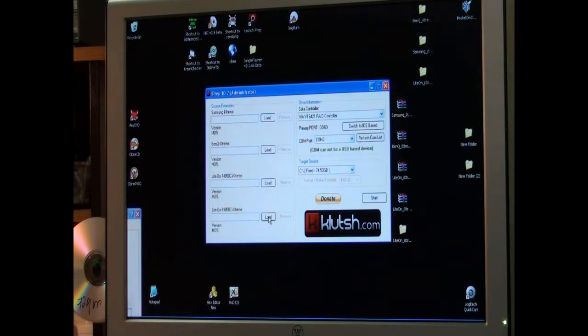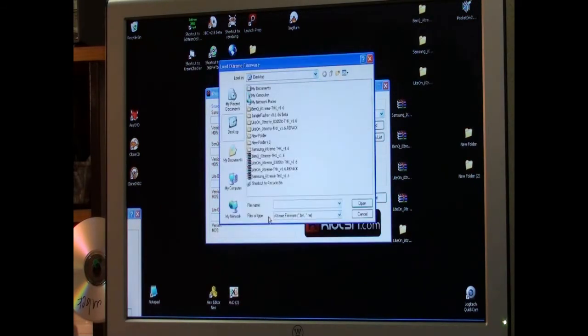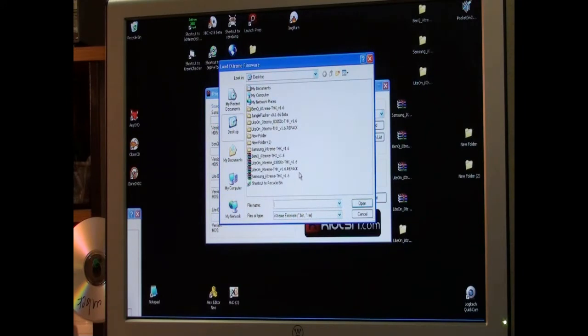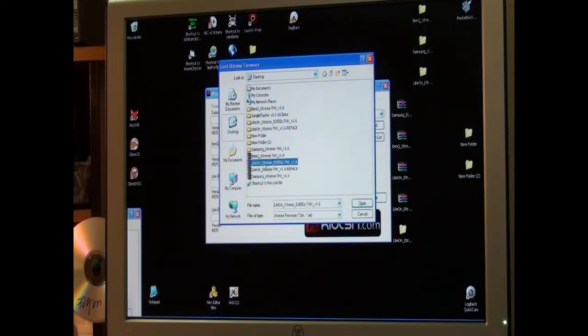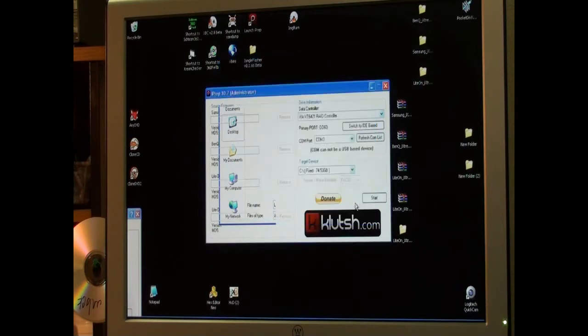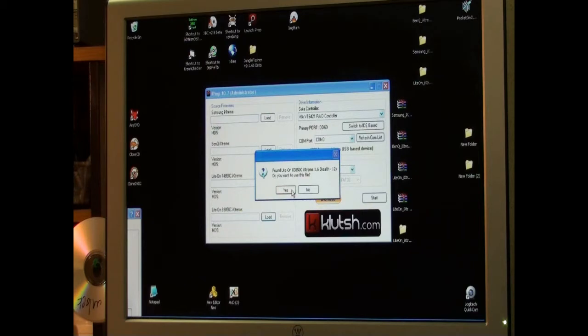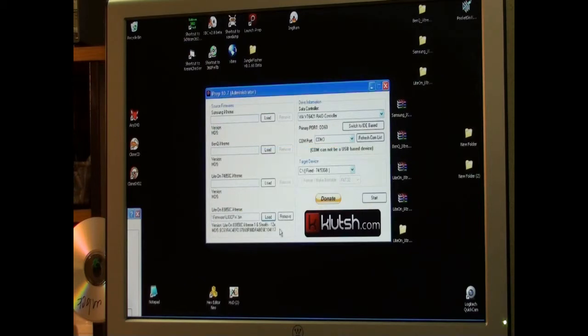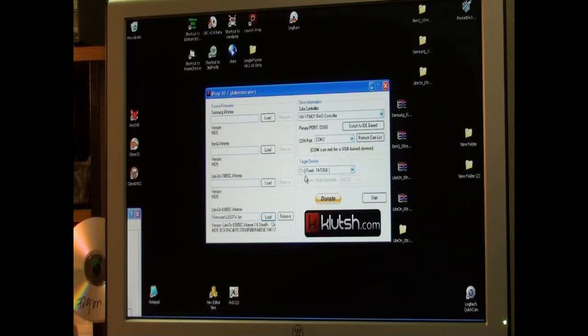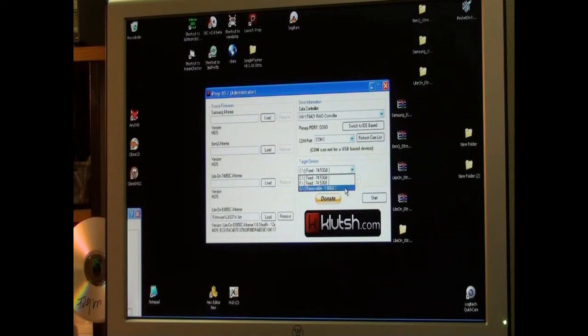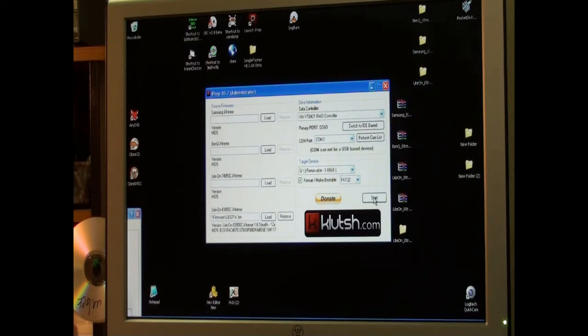So the first thing you want to do is get iPrep installed on your PC and get your LightOn firmware, get it loaded into iPrep. It'll load it straight from the RAR file. Of course the 12x speed is what you want to use. I am doing this on a VIA controller. The COM port doesn't matter. I'll be using G, a little 1.5GB flash drive. Put a check in format. FAT32 is what I use and click start.